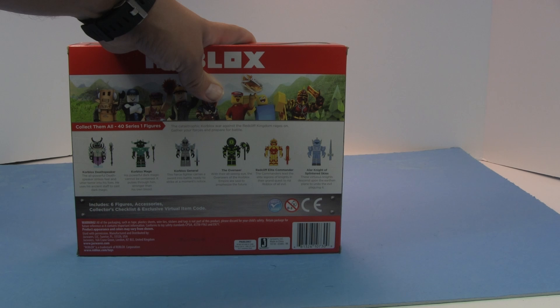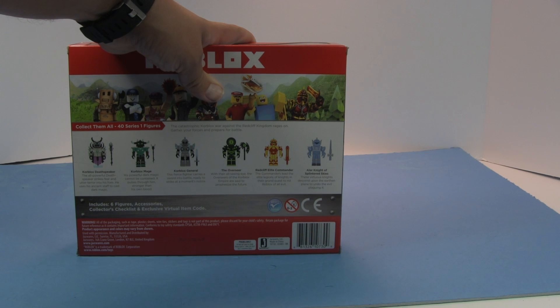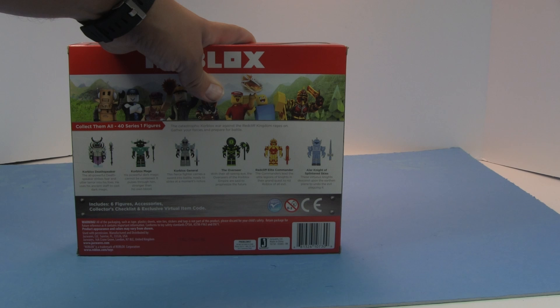Corblox General. This fierce fighter carries a sword into battle, ready to strike at a moment's notice.